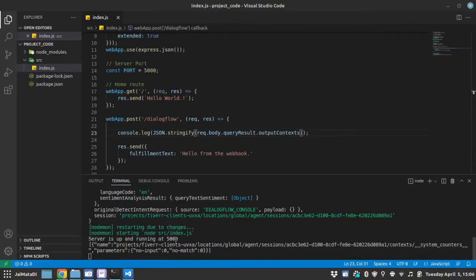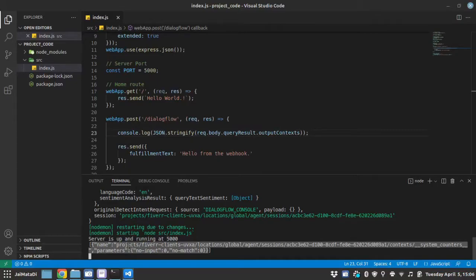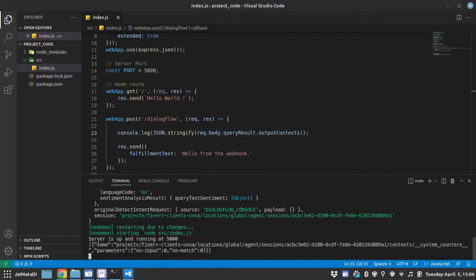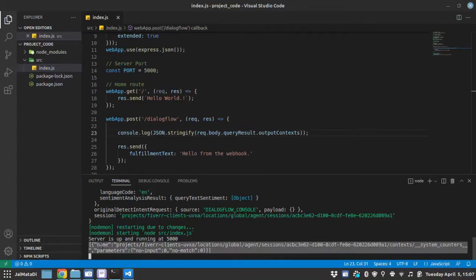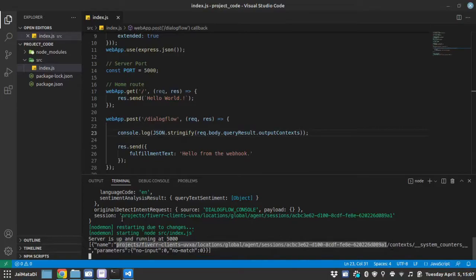So you can see this is the context which was set by Dialogflow default, which is system counters. But from here, I would like to understand that the context has three properties. One is not visible here, but three properties. One is name. Second is lifespan count. And third is parameter. So the name of the context is this. And if you clearly see it, it is the same as the session ID followed by the keyword context and context name.